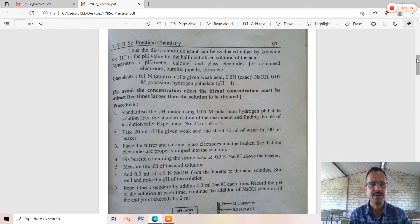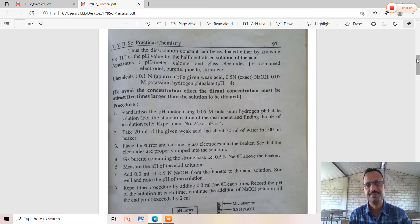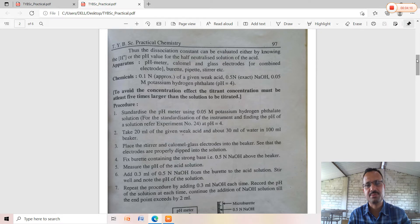The chemicals required are: approximately 0.1 normal acetic acid (the given weak acid), 0.5 normal sodium hydroxide, and 0.05 molar potassium hydrogen phthalate with pH 4 for standardization of the pH meter. The pH meter can also be standardized using buffer capsules of pH 4 and pH 7, prepared in 100 ml distilled water. Alternatively, an electronic buffer can be used. In this practical, 0.05 molar potassium hydrogen phthalate (pH 4) is used to standardize the pH meter.